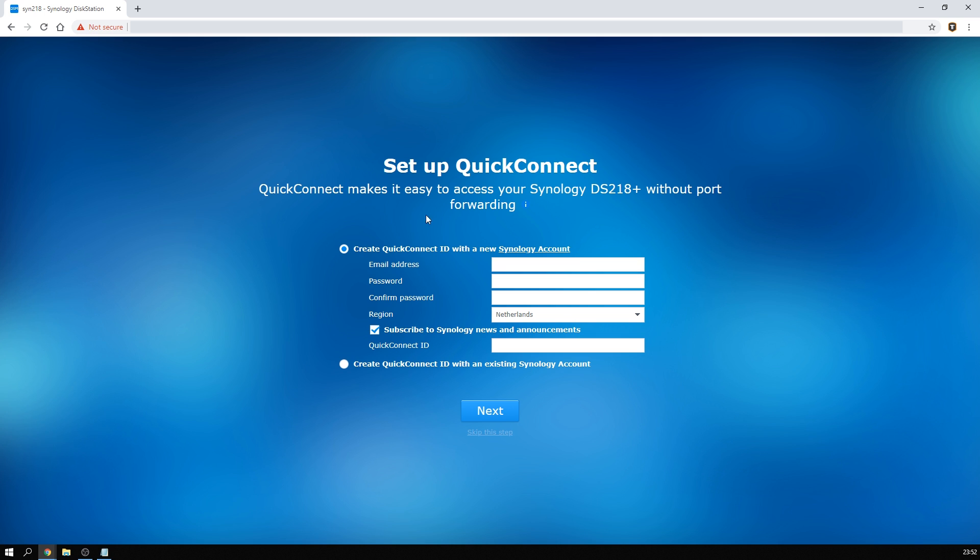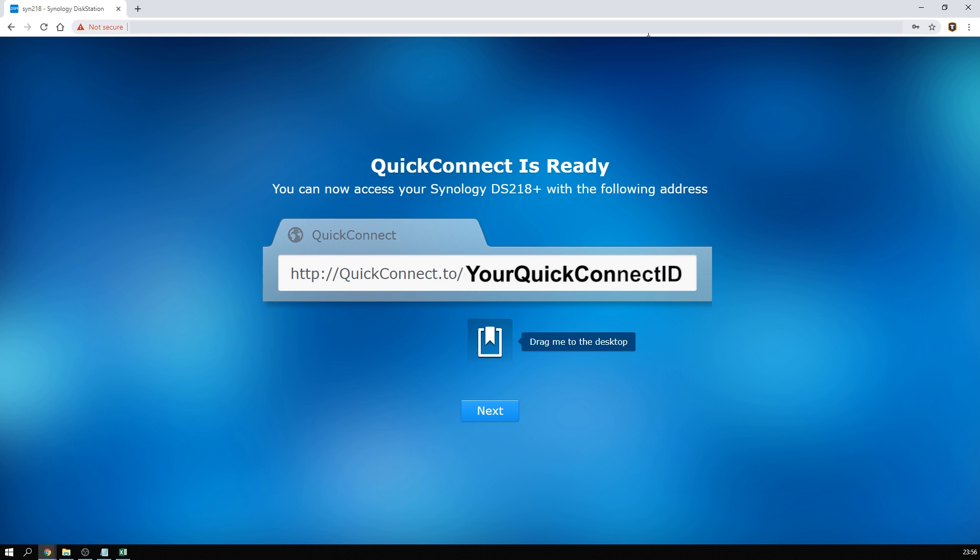Now in here we get to quick connect, which is a very important part of the Synology experience, because it's their way to allow access to your NAS from the internet without any prior networking knowledge. Now network professionals will undoubtedly have their own opinion, but this is quick and easy, and doesn't require anything like port forwarding. So simply pick an ID, and from then on your NAS will be accessible on the internet by going to quickconnect.to slash whatever your quick connect ID is in your browser.